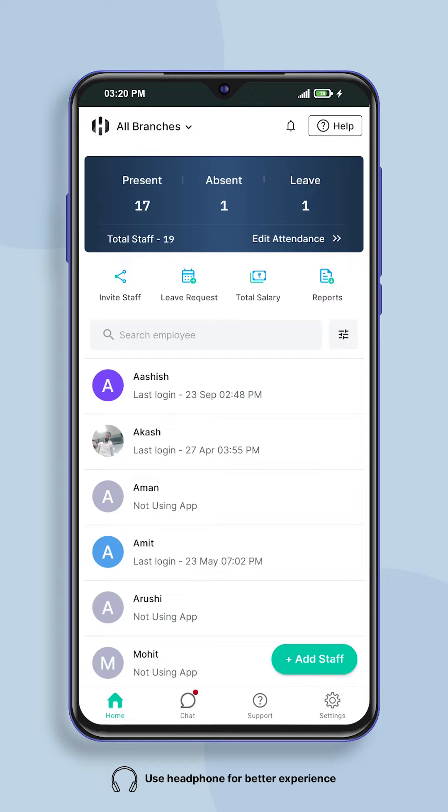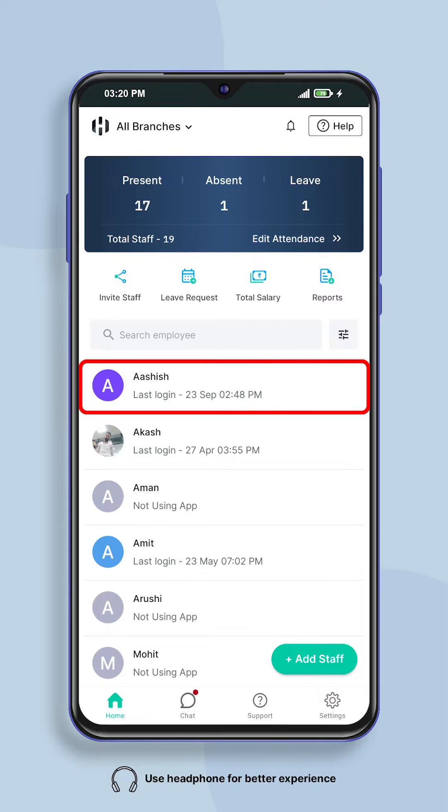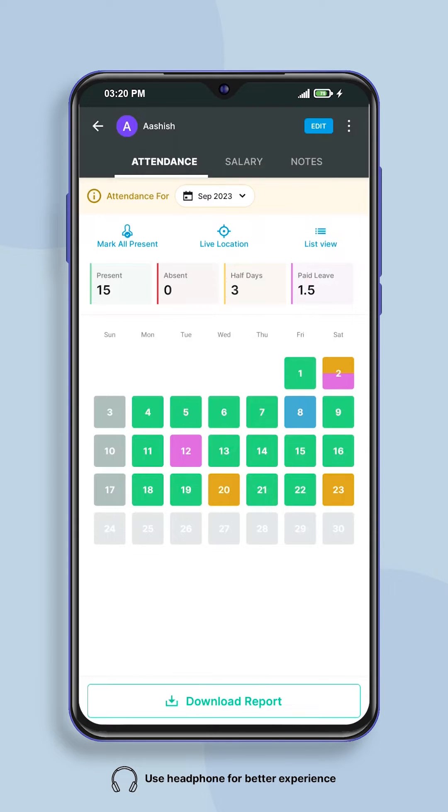First of all, go to the home screen of the app and select the employee whose location you want to track.